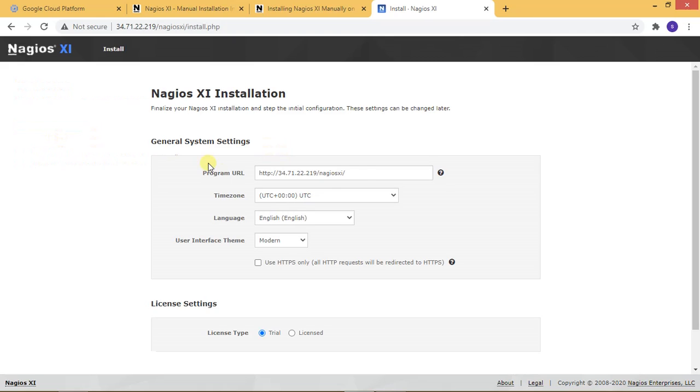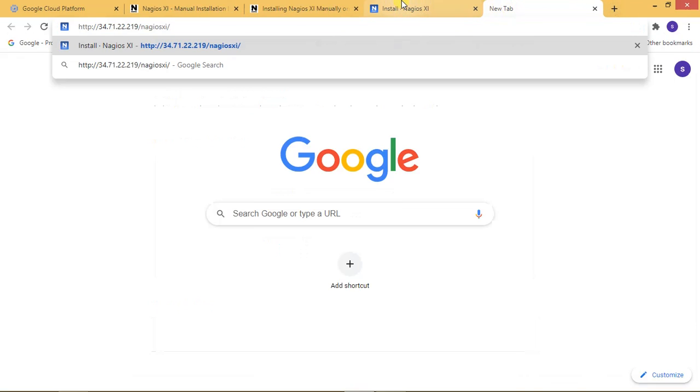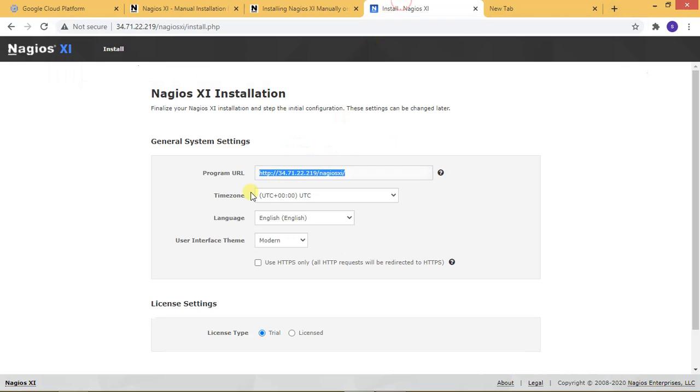Here you can see my URL. I'm copying and pasting it here. You can see the time zones - if you want to check, you can do it.